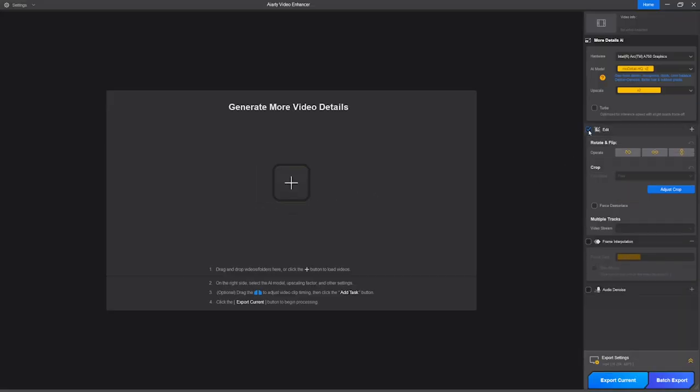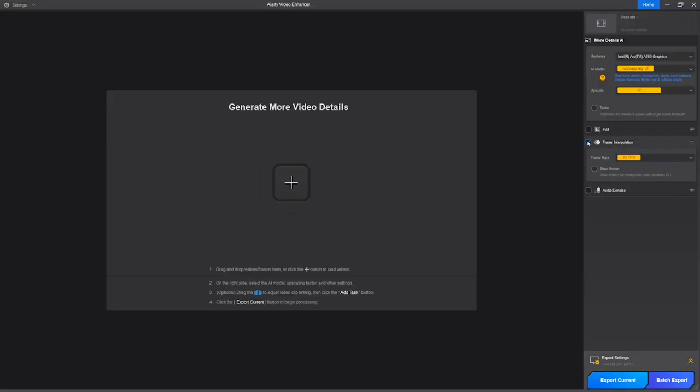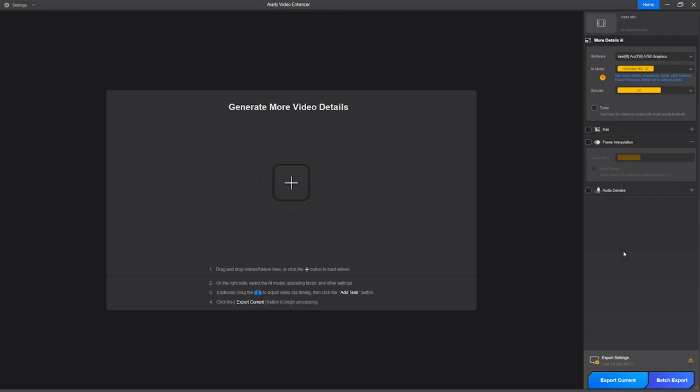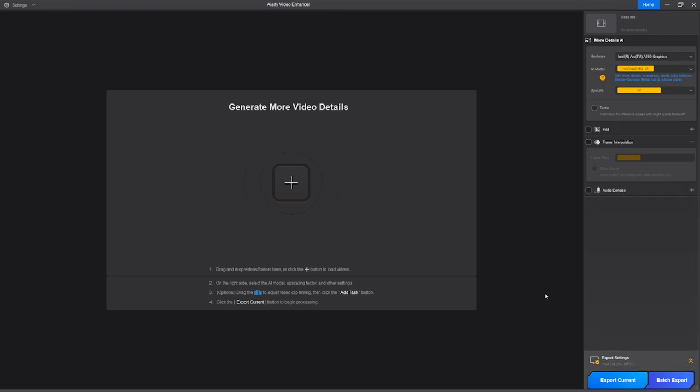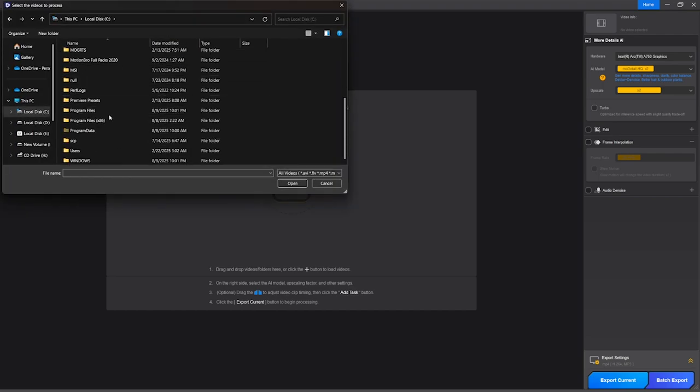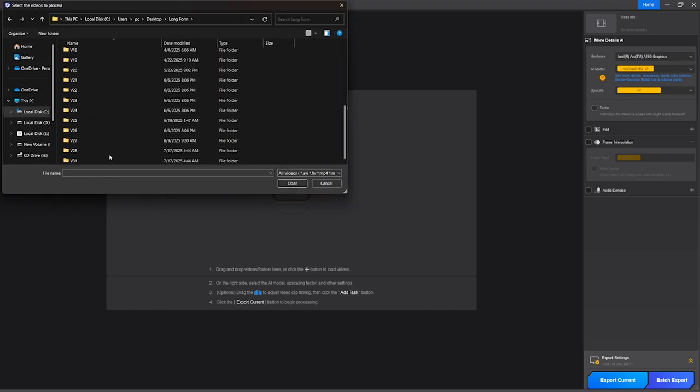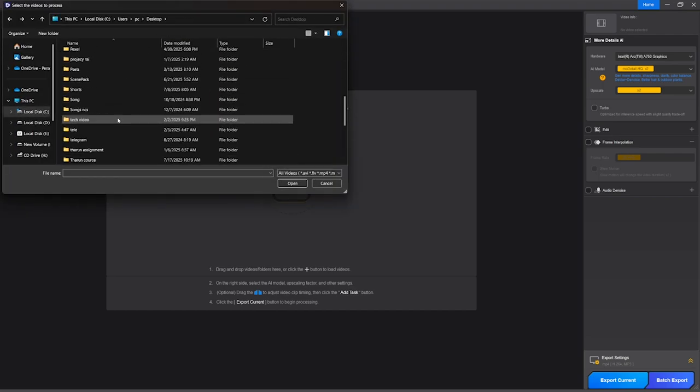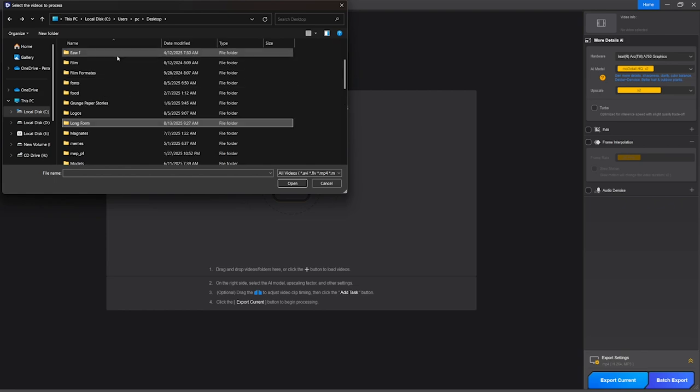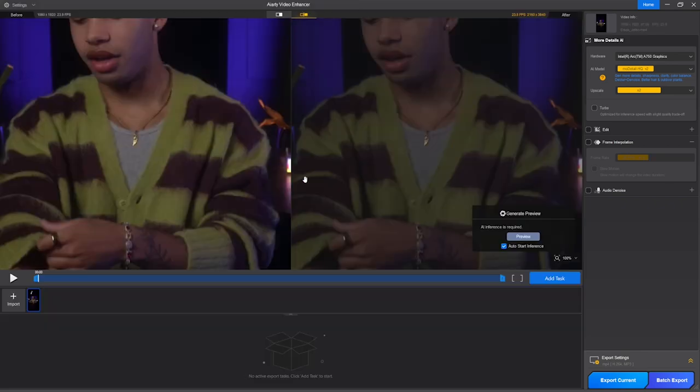When you launch the software, you will find a simple and modern interface like this. To enhance our video, the first thing we have to do is import our clips. We'll click on this plus icon and go to the location where we have stored our files which we want to enhance, select that video and click OK, and this will import the clip successfully.